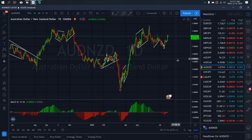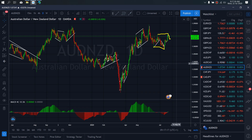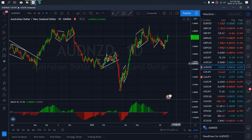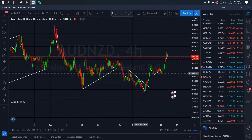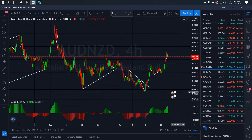On EURUSD today, it has completed what I have been looking at as a flat structure. So we want to watch for the possibility of a CER setup here to take it downside and complete this A-B-C flat structure. Zooming to the 4-hour time frame, we want to watch out for the CER setup as it develops today on EURUSD.